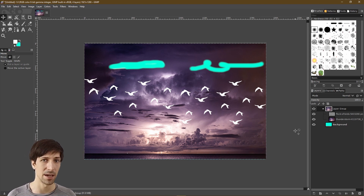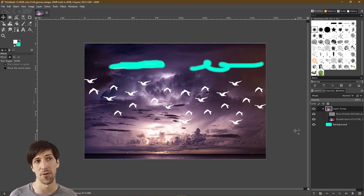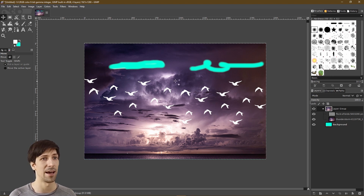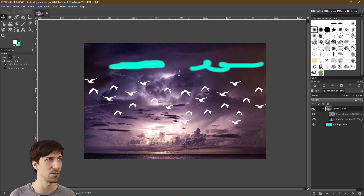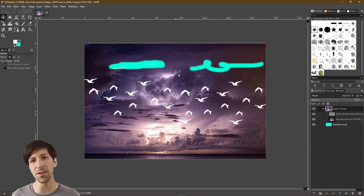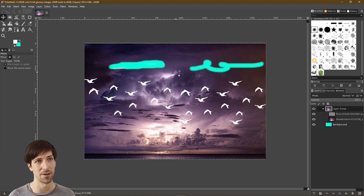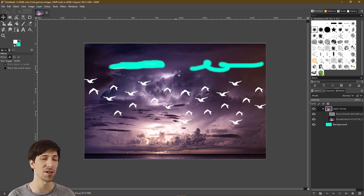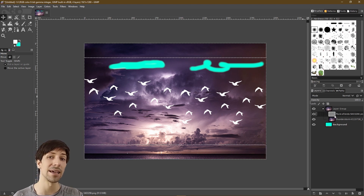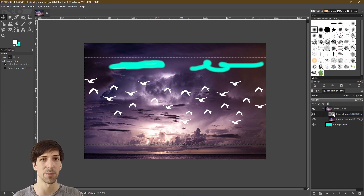Now let's jump into layer masks. Layer masks are a way of taking a layer and telling GIMP which areas of that layer you actually want to show on screen and which ones you don't. You're editing the alpha of a layer at different areas that you draw onto or fill with the bucket tool. One big advantage of layer masks is that they're non-destructive — they don't actually edit the underlying layer; you're only showing or hiding part of that layer.